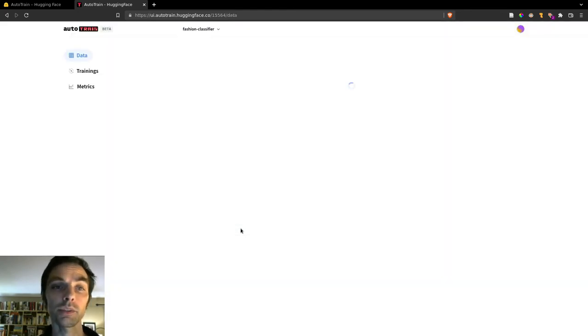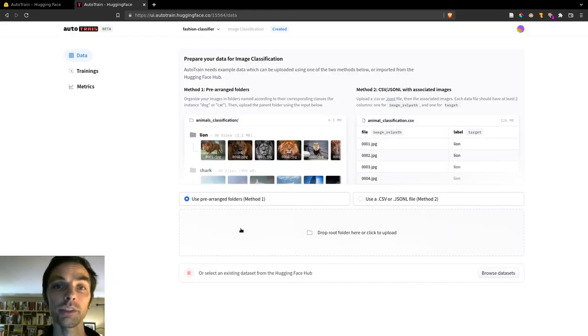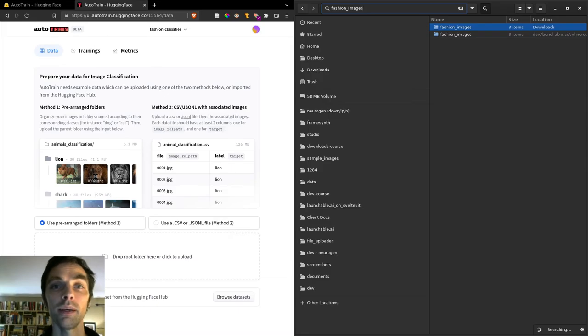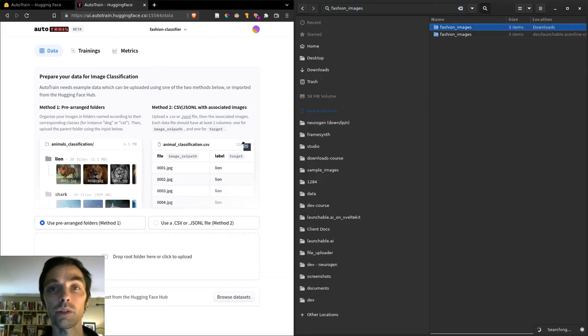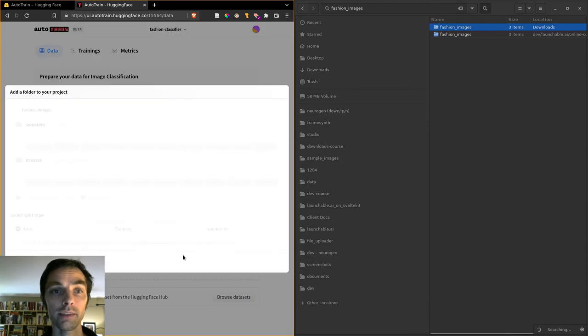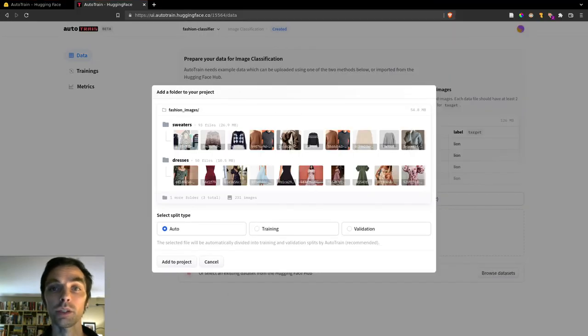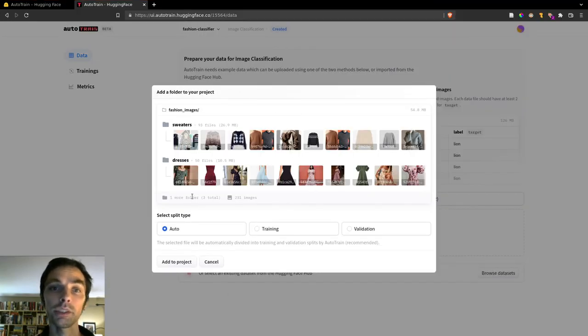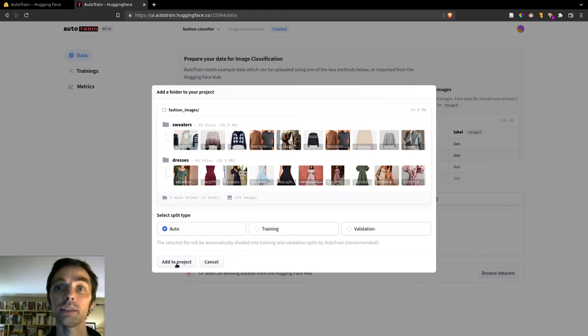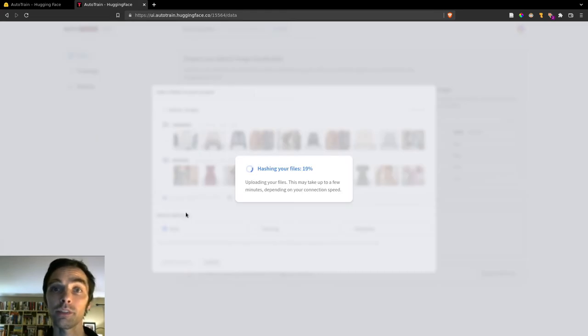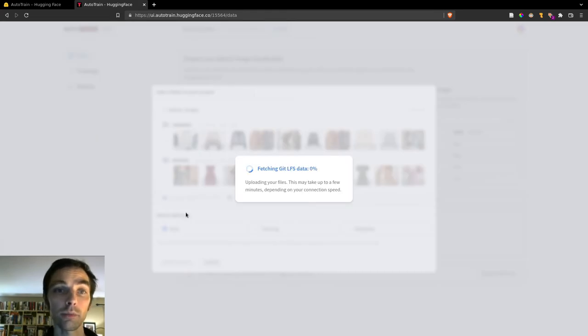Then we'll click Create Project, and this will take a minute or two to finish. And the next step is to upload our data. So you can upload your data in one of two formats, either organized by folder, with each folder containing images of a single label, or you can upload it with metadata in the form of a CSV or JSON file that specifies a label for each image that you're uploading.